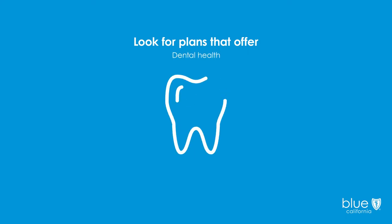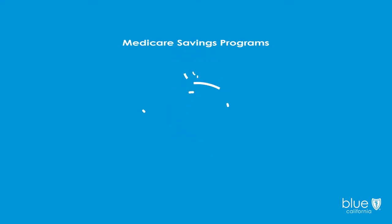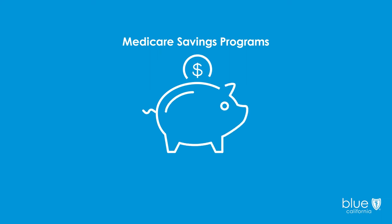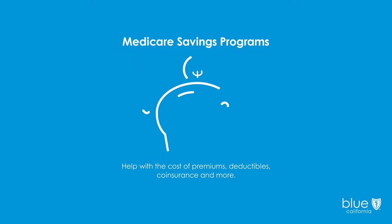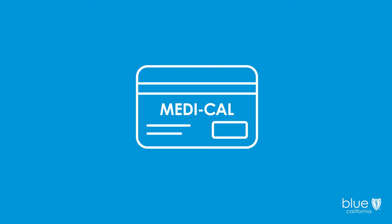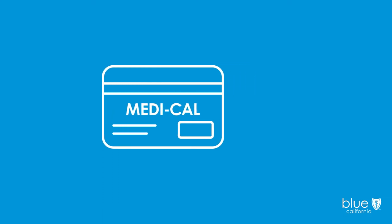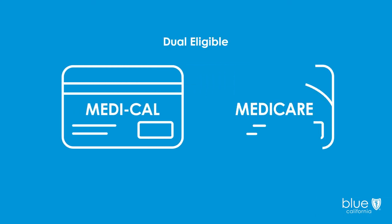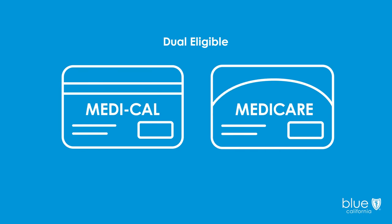Also, you might want to look into your eligibility for financial assistance. Medicare savings programs can help with the cost of premiums, deductibles, coinsurance, and more. Also, Medi-Cal may be an option if you have a limited income and resources. You could qualify as a dual eligible, which means you can get coverage from both Medi-Cal and Medicare, considerably reducing your out-of-pocket expenses.